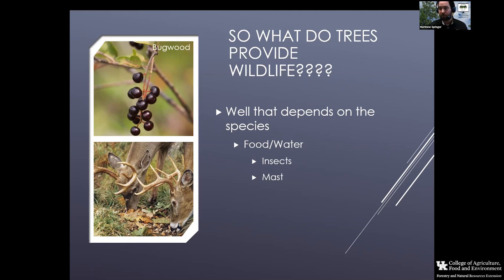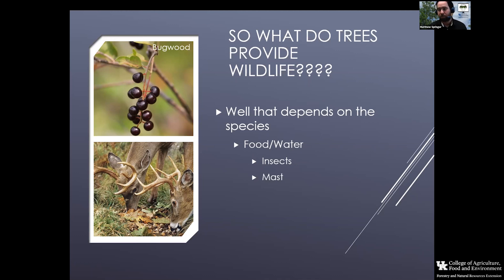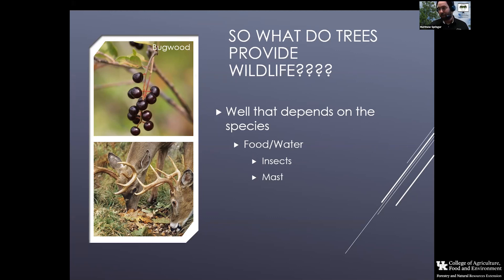Other fleshy fruits — whether persimmons or smaller berries — are heavily favored. Cherries are another example, highly valued by many bird and mammal species. There's also the component where trees get consumed themselves: the buds and leaf material can be consumed directly by wildlife. A diversity of trees provides basically a buffet of vegetation for many species to consume.